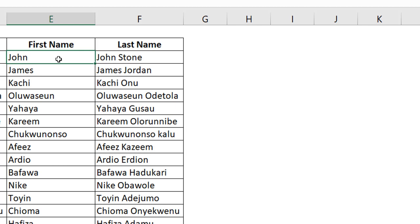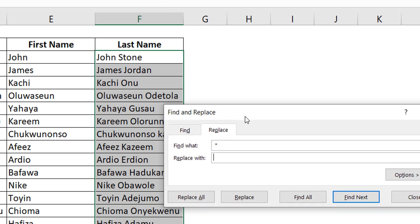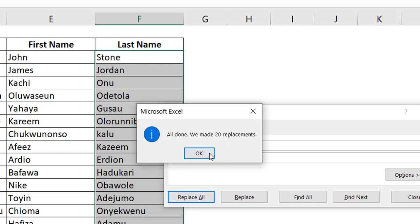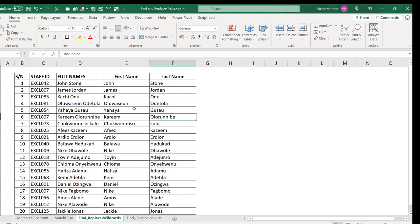Now for the last names column, select that data and do the reverse. We want to remove the first name and the space. The first name has an unknown number of characters, so use 'asterisk space' — meaning as many characters as needed up to a space. It finds 'John ' or 'James ' and replaces with nothing. Replace All — done. That's a pseudo Text to Columns using wildcards.